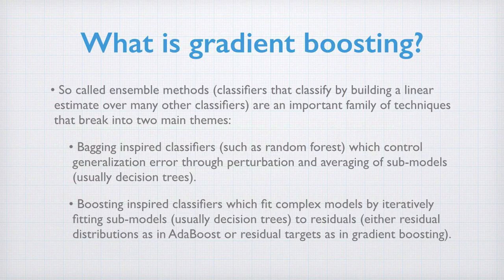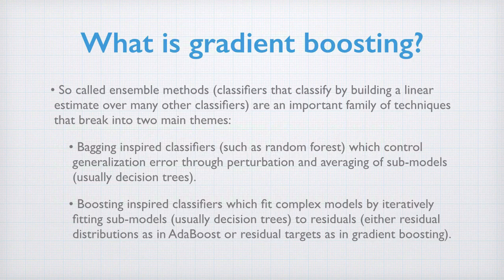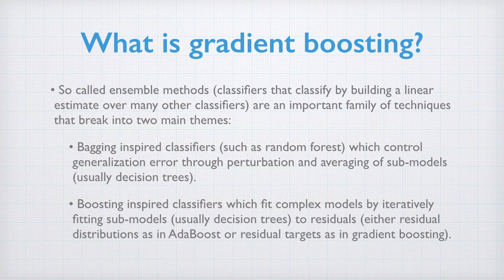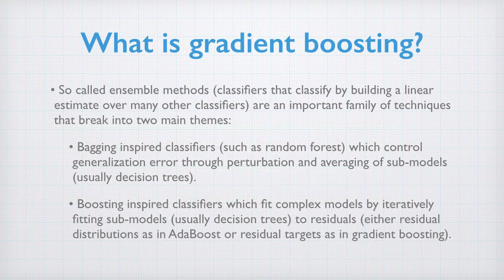And boosting inspired classifiers, which fit complex models by iteratively refitting sub-models, again usually decision trees, to residuals.